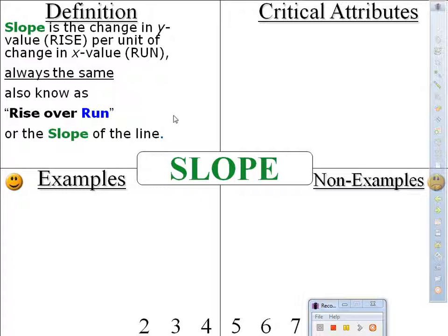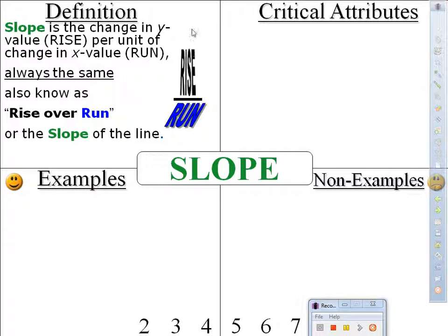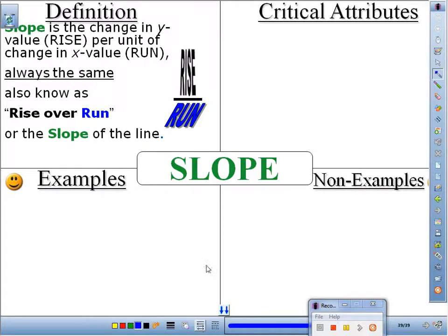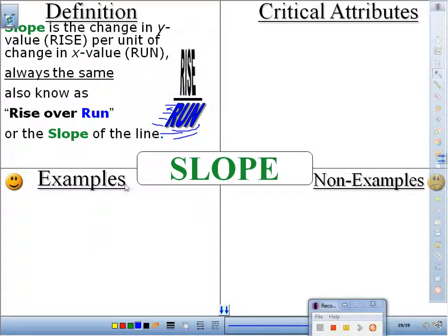An easy way to remember this: if you write the fraction rise over run, notice how rise is stretching upward — rising — and run is running. It's running to the right. It's never running to the left — always to the right. That's why it starts with the letter R, because it runs to the right.